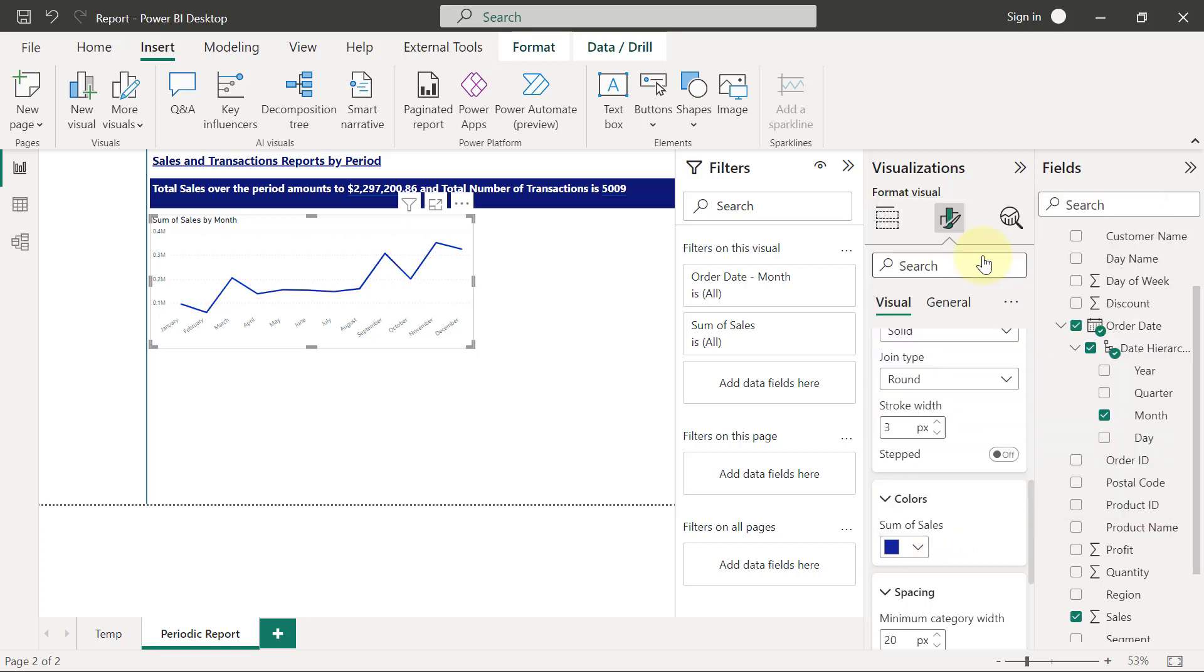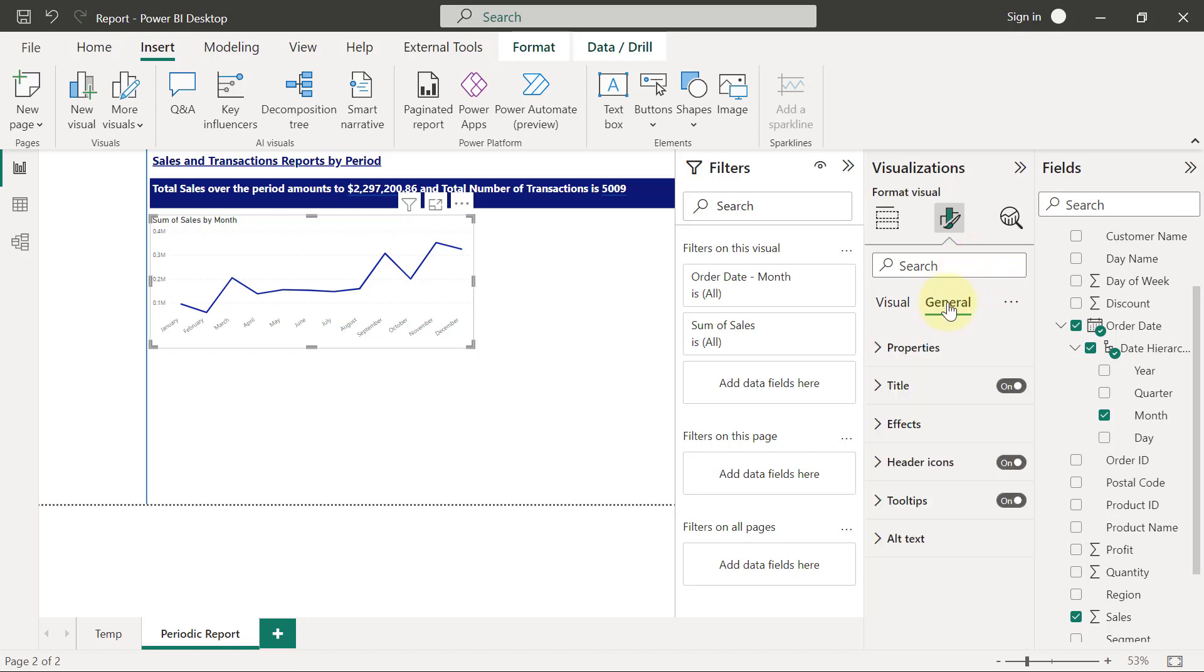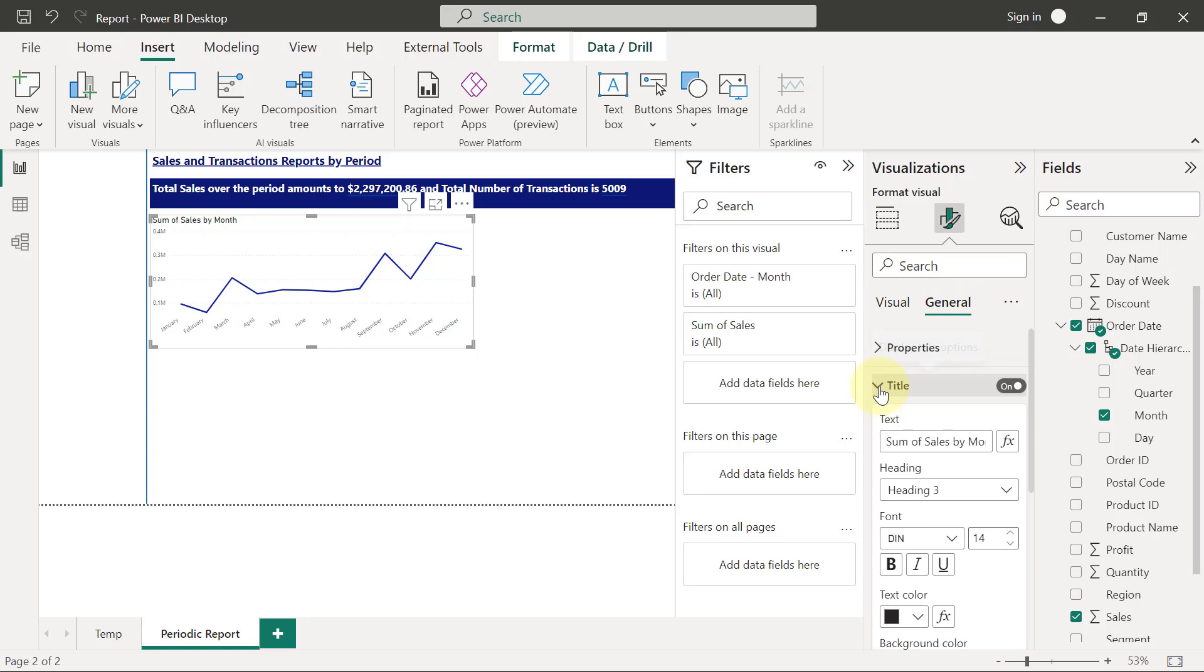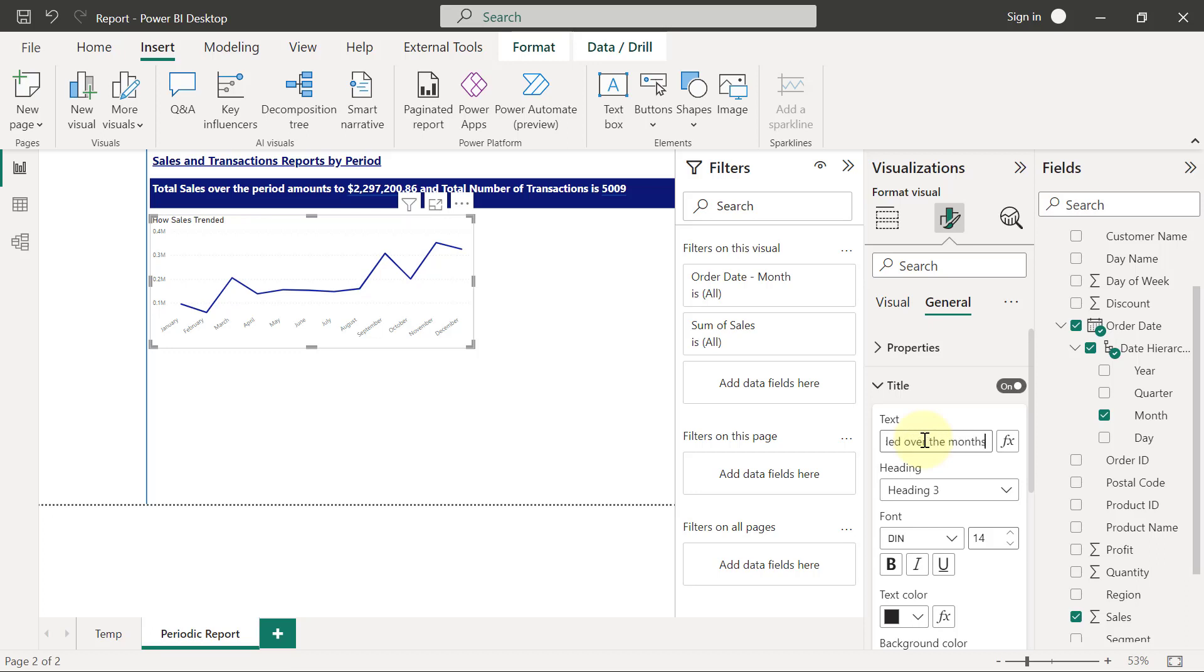And finally on this my line chart, I will go to the general section where I want to change the title, and I want to have something more descriptive. So I want to use something like 'How sales trended over the months.'